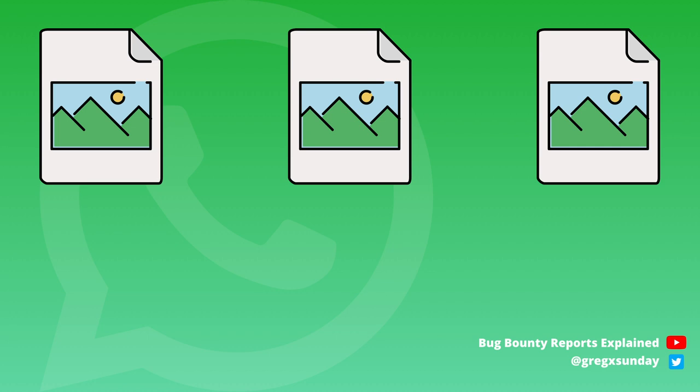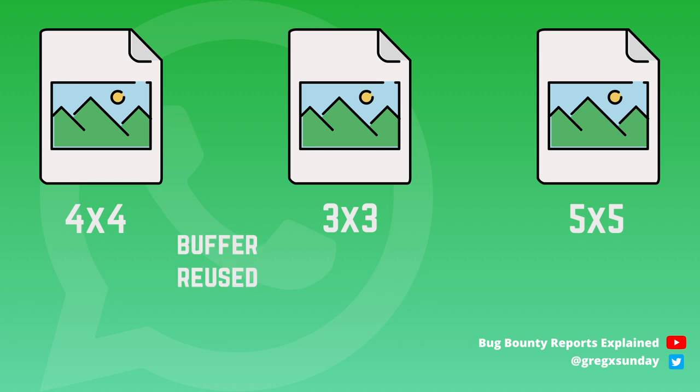So if a GIF would have frames of sizes 4 on 4, 3 on 3 and 5 on 5, then after the first frame there is no need for reallocation. But after the second frame, the buffer would be reallocated with 25 bytes of space.